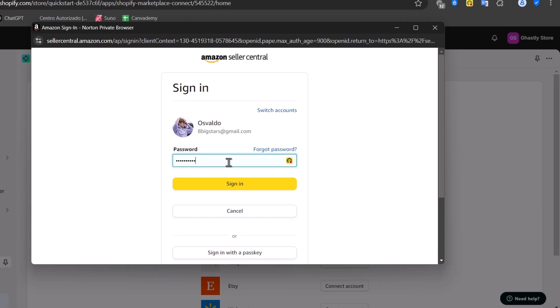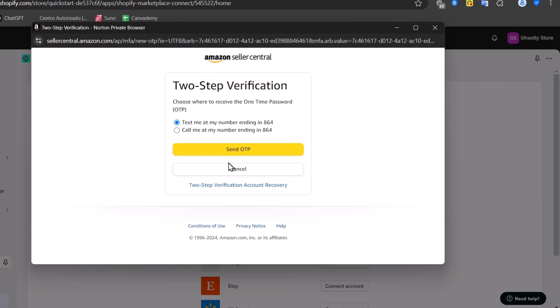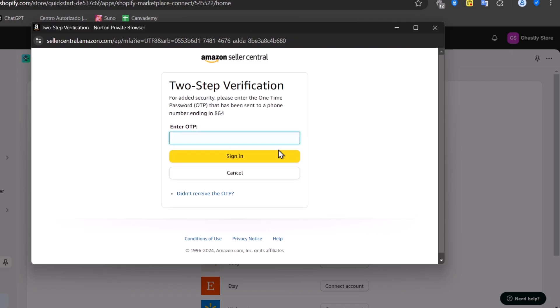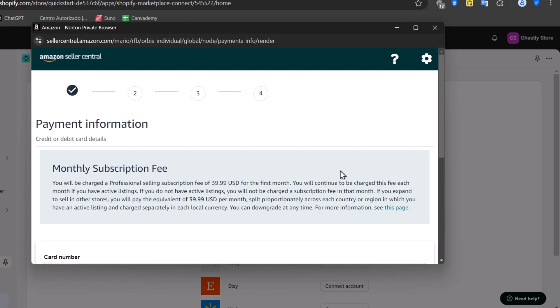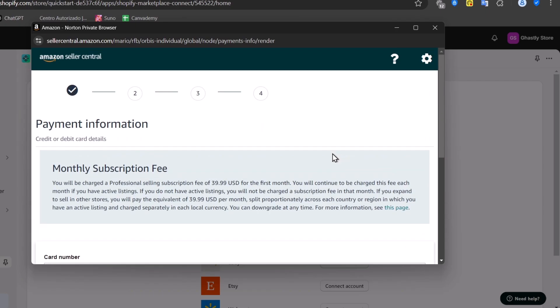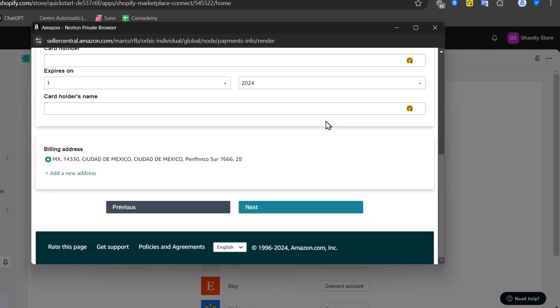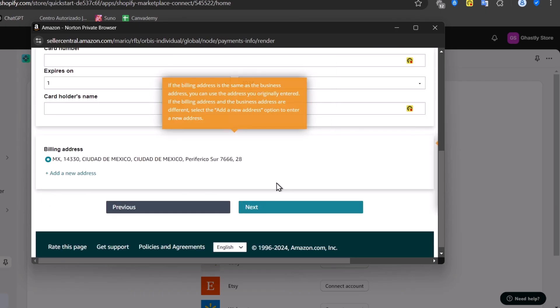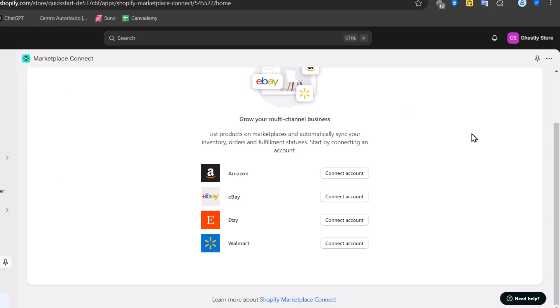Once you have added this information to sign in, you can import your products directly from Shopify and send them directly into Amazon just by using your actual elements, the Marketplace Connect. In this case, we need to pay the monthly subscription fee in order to list products directly from Shopify. We have the payment information here: the credit or debit card, the card number, the billing address.